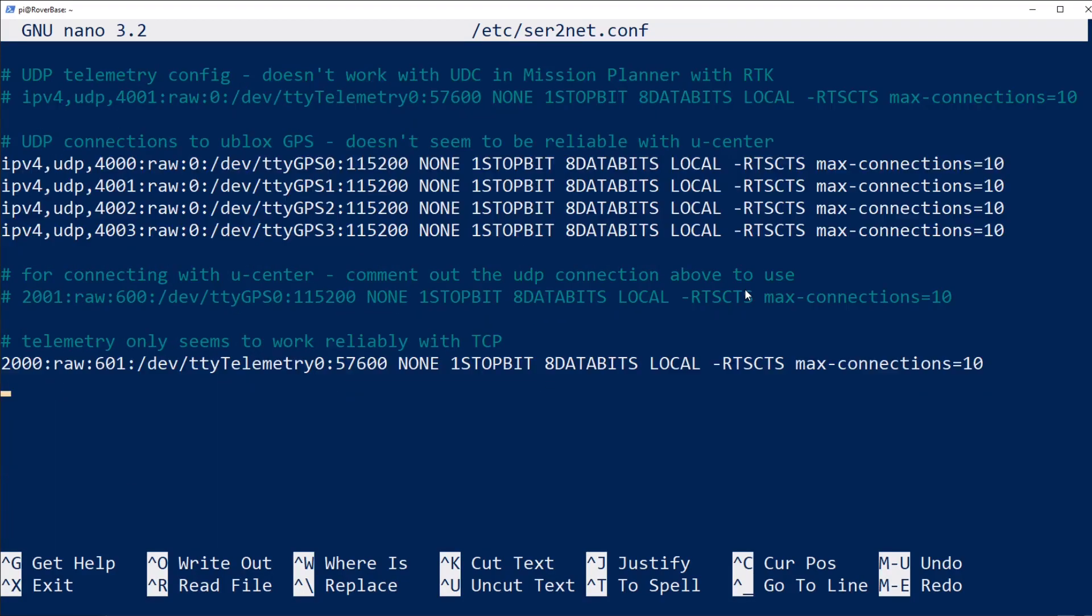Mission Planner will successfully connect to the GPS on UDP. It won't, in my experience, provide a reliable connection on UDP to a Mavlink serial output. Also, you can see a commented line for TCP output for the GPS. I've found that UCenter, if you want to try to connect to the GPS via UCenter, will not reliably connect via UDP.